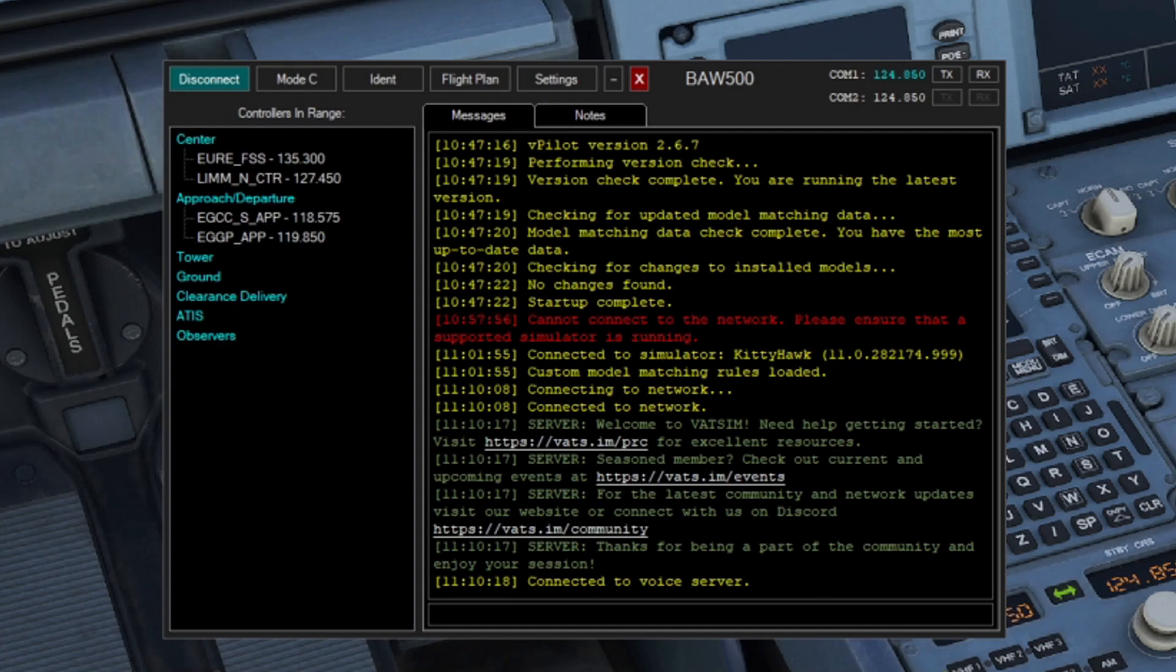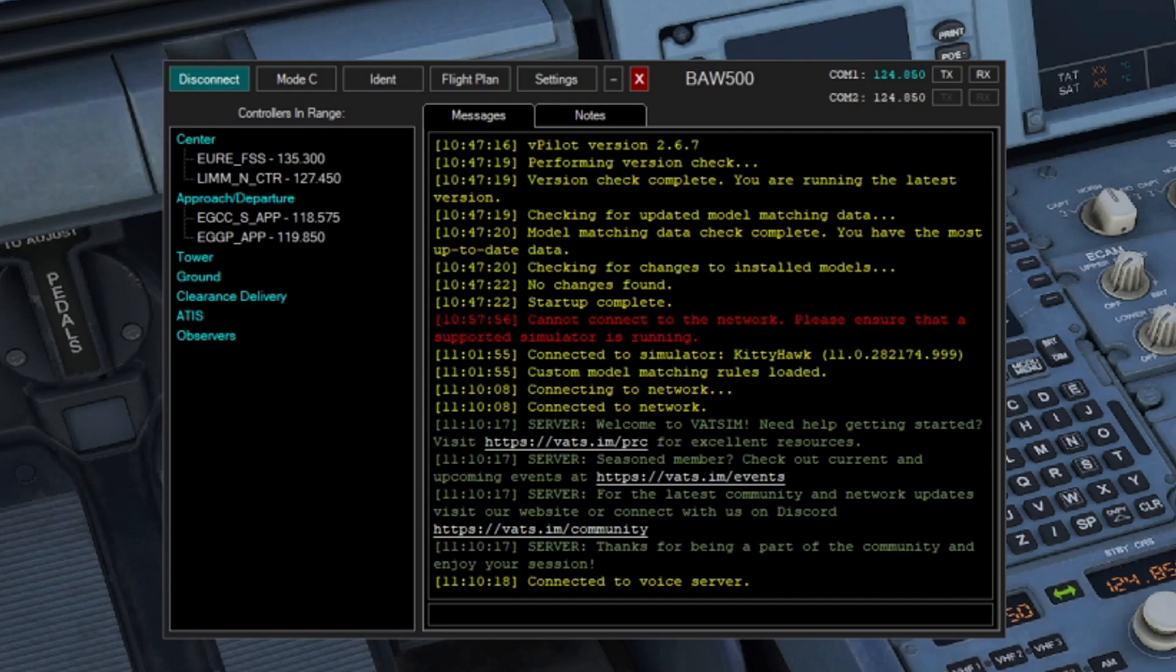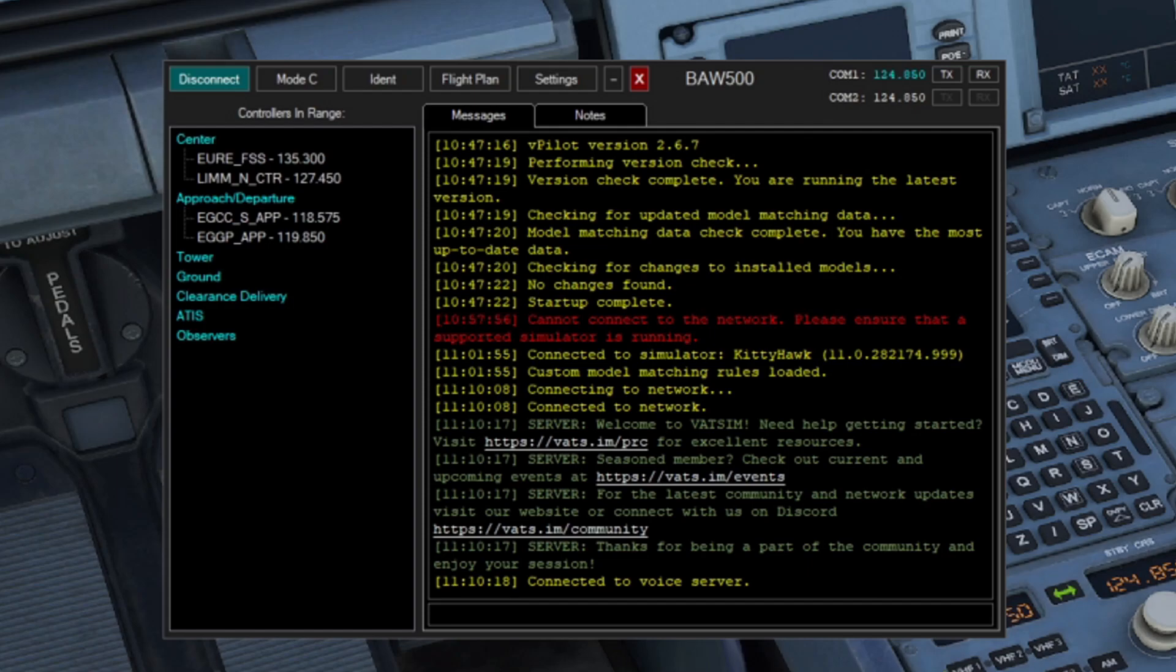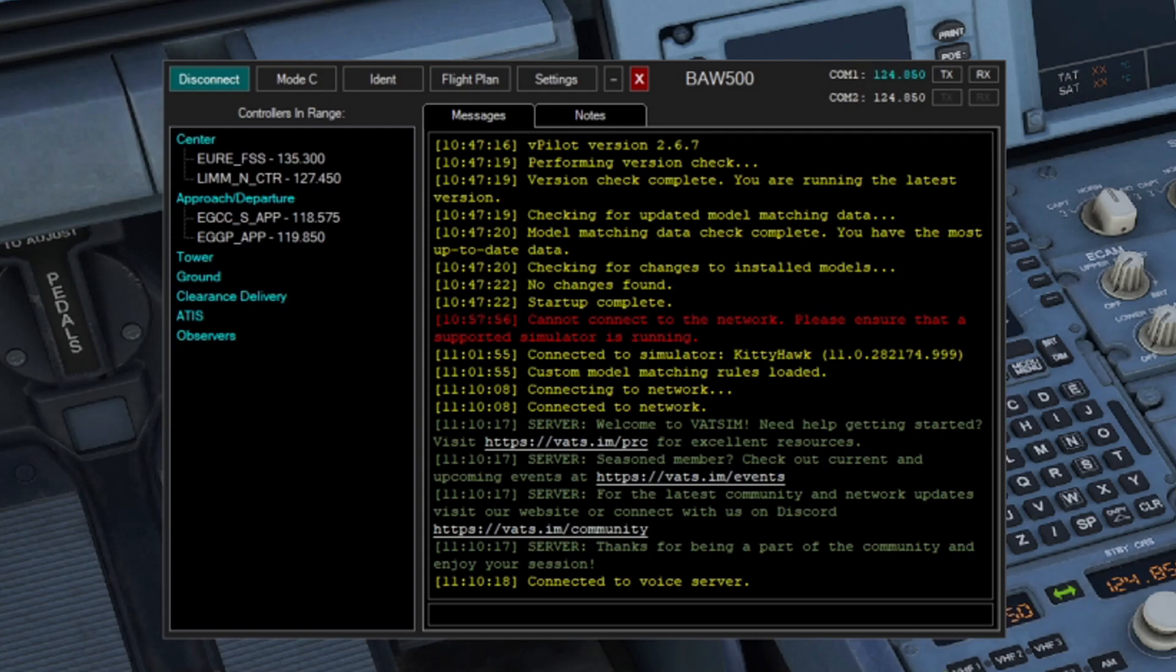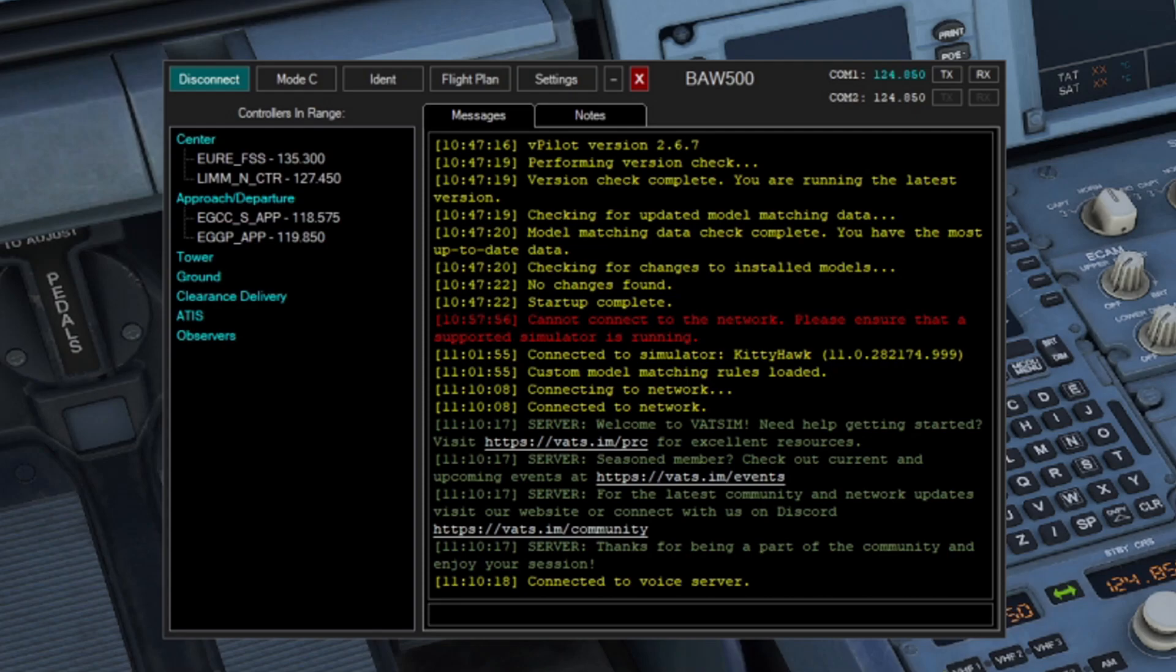As pilots, we have to ensure the transponder is on Mode Charlie before entering the runway and getting airborne. We can do that by numerous ways. One is by clicking the Mode C button on the vPilot. The other is changing your transponder in the aircraft to Mode Alt, altitude reporting. Another way is by going into vPilot into settings and under miscellaneous, clicking the box of automatically squawk mode Charlie on takeoff. If you do forget to have Mode Charlie before taking off, it's not a problem. The air traffic controller will tell you to squawk mode Charlie. For example, it would be Speedbird 500, squawk mode Charlie.